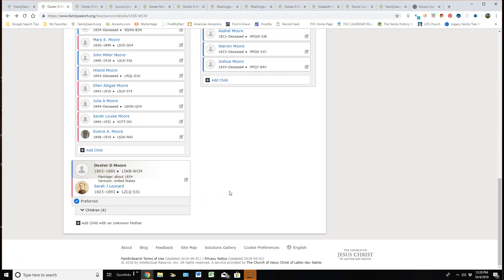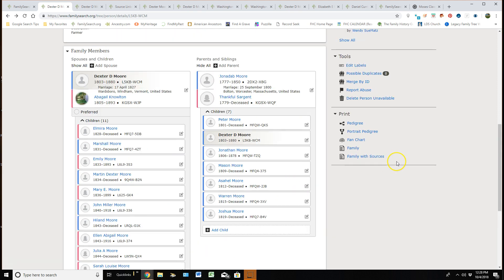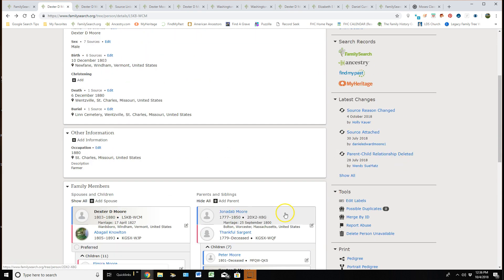I can add his siblings from here or I can add more children to his marriage here. Scrolling down, that's the end of it. Don't forget there's feedback. If you ever want to give feedback back to FamilySearch, they love hearing about the good or some of our struggles that we're having.